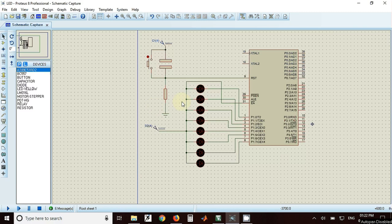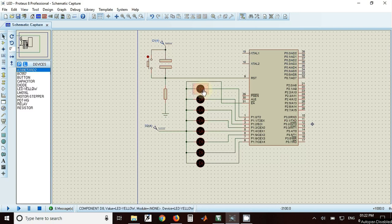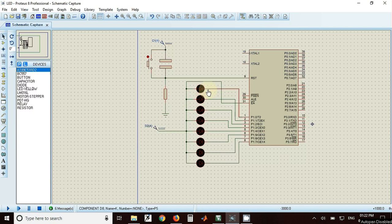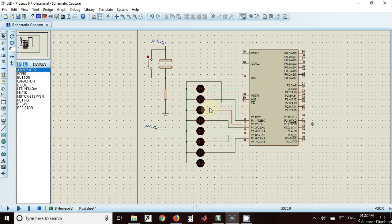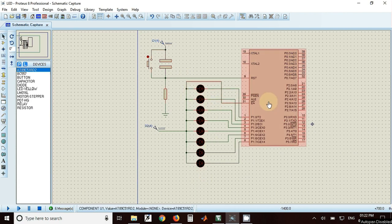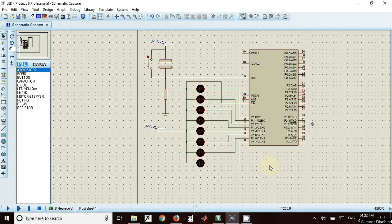Welcome. In this video we will see the running LED program. In this program only one LED will be on at a time and other LEDs will be off. Next time this LED will be turned on and other LEDs will remain off. This process will continue infinite amount of time. This is the circuit for implementing the running LED program.